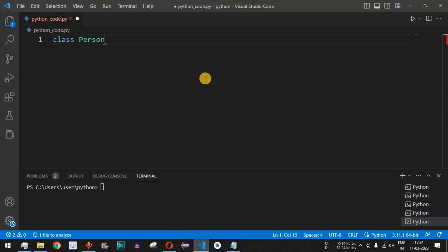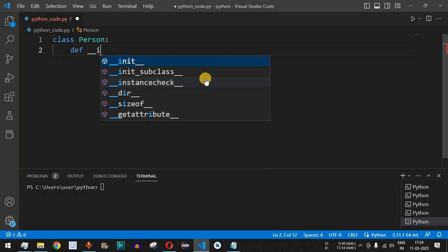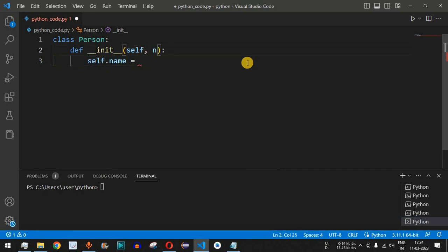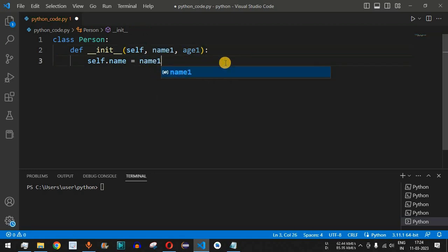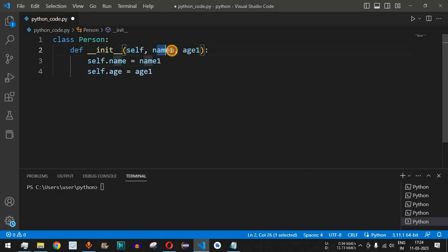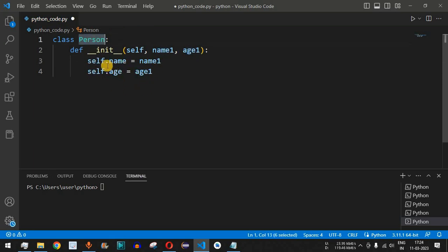Let's implement this in VS Code. We define the class Person, then define the constructor using the def keyword followed by the __init__ function. Inside the constructor, we assign self.name equal to name1 and self.age equal to age1, where name1 and age1 are the parameters. The name and age will be coming as parameters when we initialize the object of the Person class and will be assigned to these attribute names.